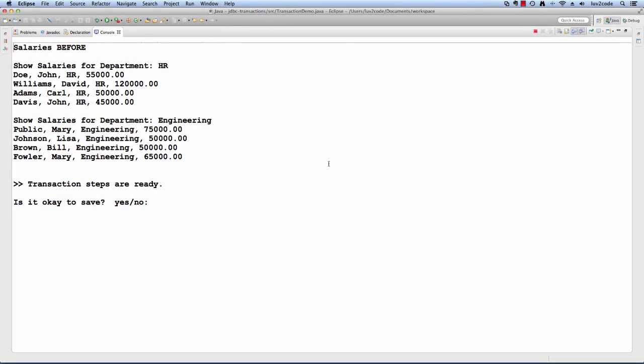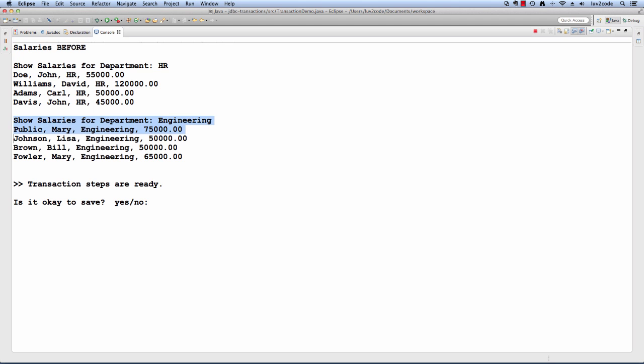I just ran the application, and we'll look at the output here. At the beginning, we display the salaries before, so information for the HR department, and also the salaries for the engineering department. It tells us that the transaction steps are ready. Is it okay to save, yes or no?